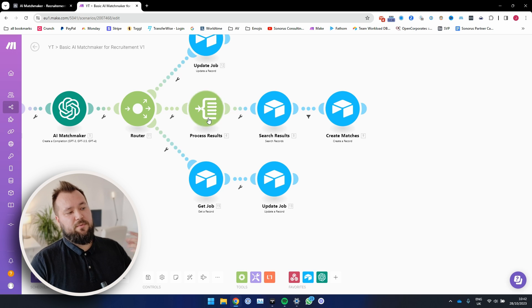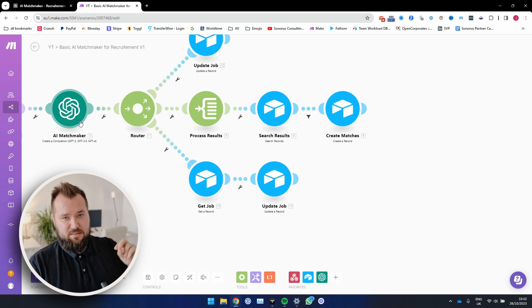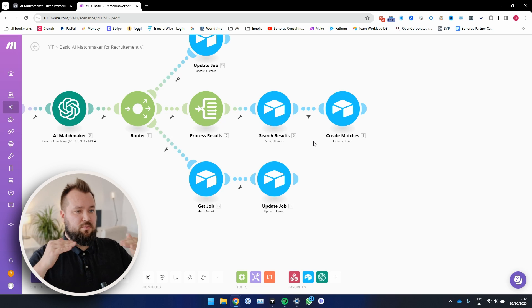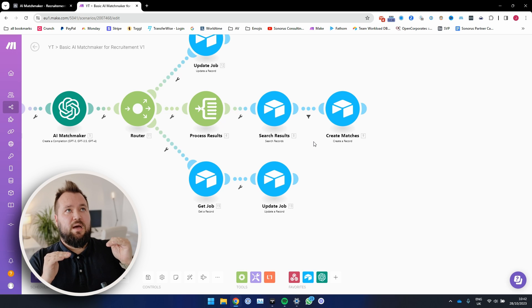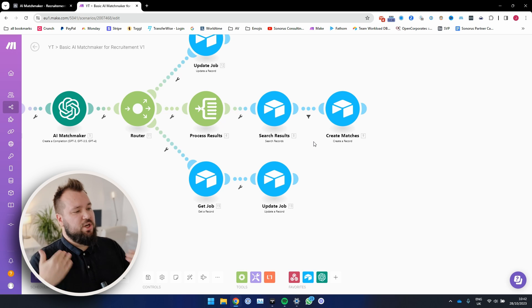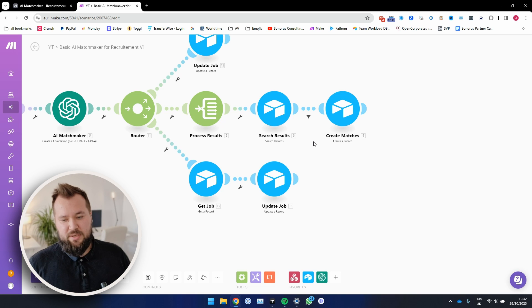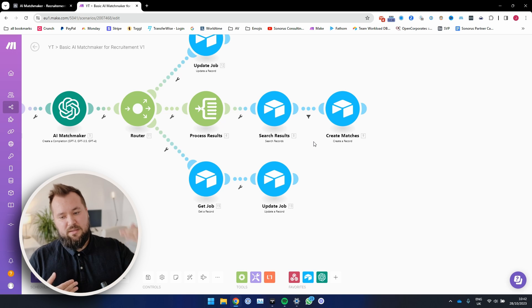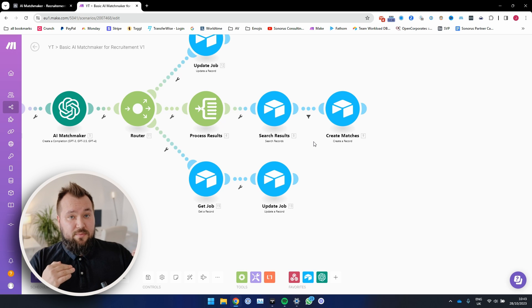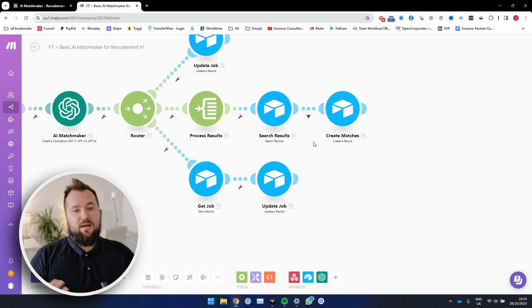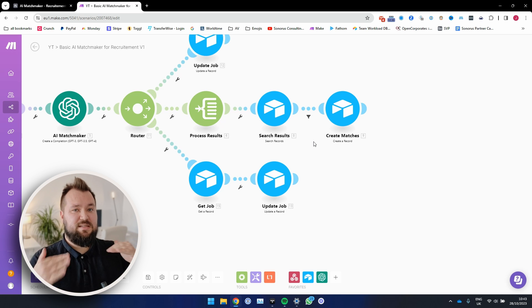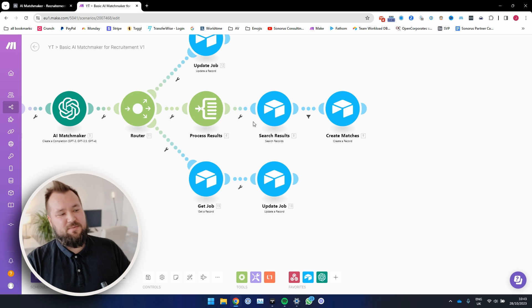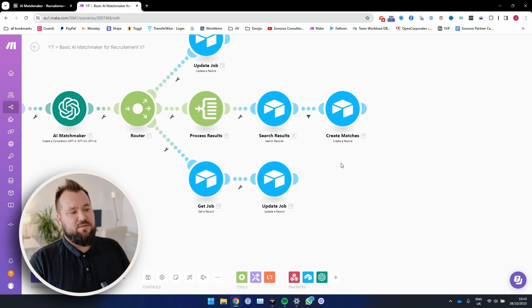Then we actually process the results. And the way that we do that is that we iterate through the results from the suggestions that ChatGPT has given us. We search them. So because we want to avoid having duplicate matches, just because we've rerun the automation. Essentially, I'm imagining that you could have a list of candidates and you have a list of jobs, but suddenly you had a new candidate or suddenly you had five new candidates and you want to see if they match for that job.